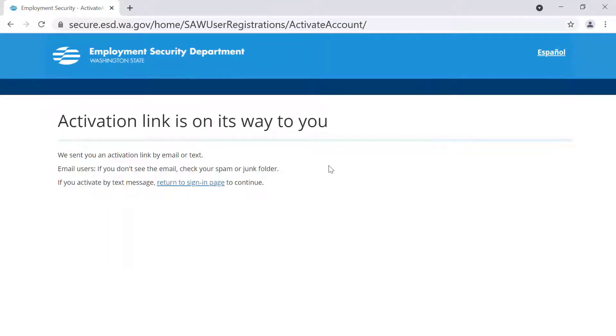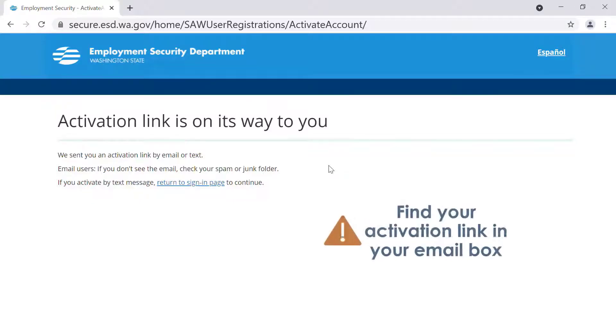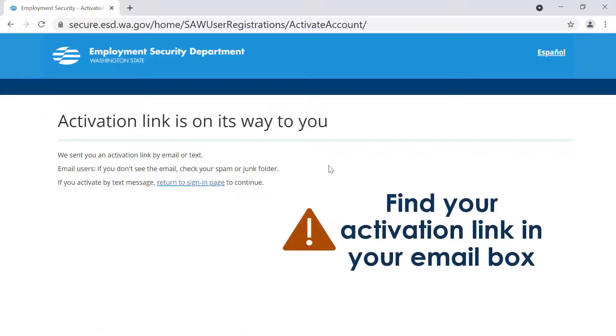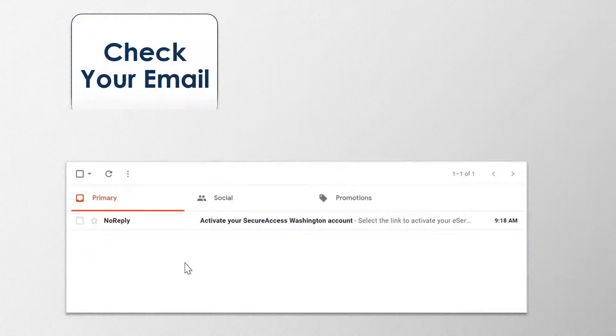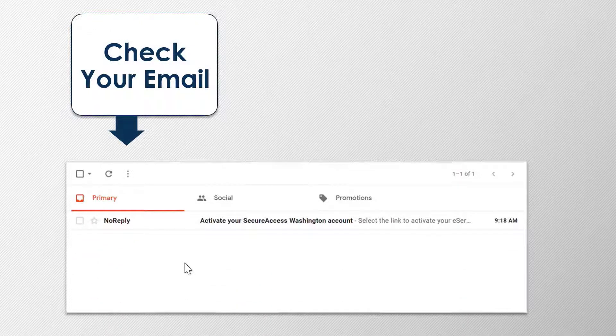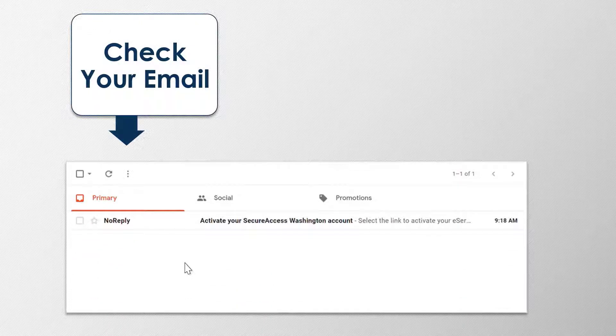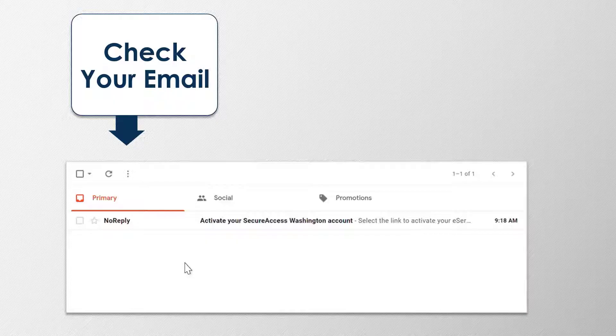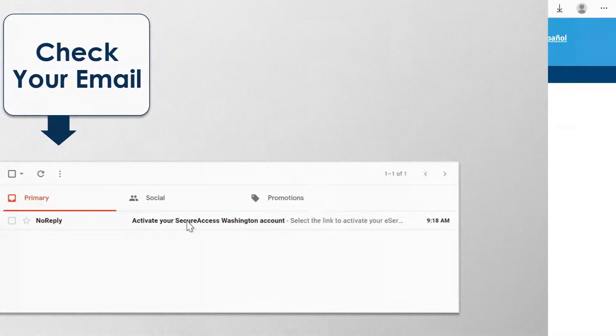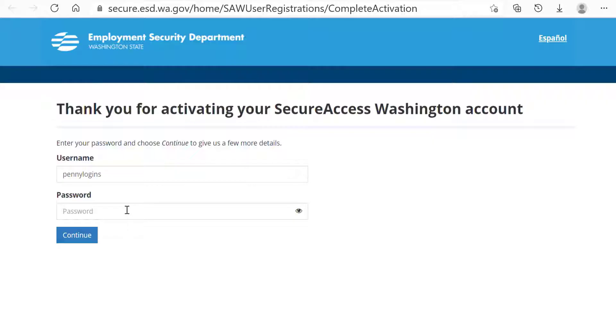Check your email box and open the email titled, Activate your Secure Access Washington Account. Click on the activation link and you will receive a message thanking you for activating your Secure Access Washington or SAW account.